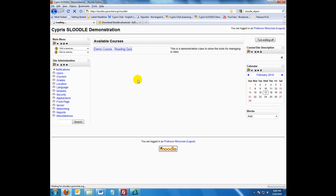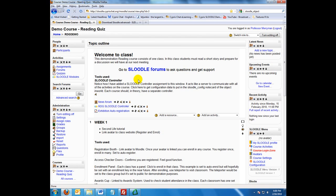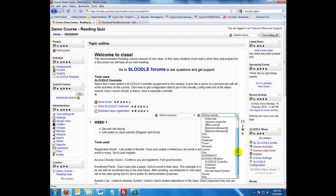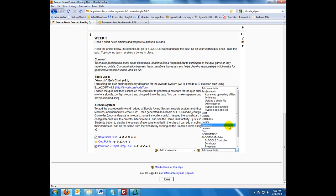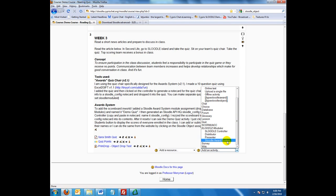Then go to the course. We have to set up three things to make this actually work. Number one is we need a controller, so you're going to add an activity and add the Slutl controller. It has some configurations — you can figure that out. Then you need to add a quiz. I added this Sarah Smith quiz, and your quiz can be multiple choice, fill in, or possibly true and false. After you've added the quiz, you need to add a Slutl award system, which will show up here.